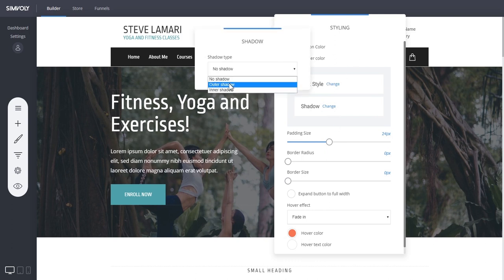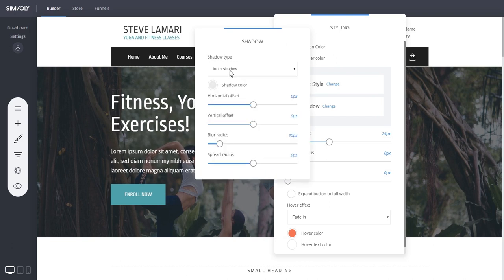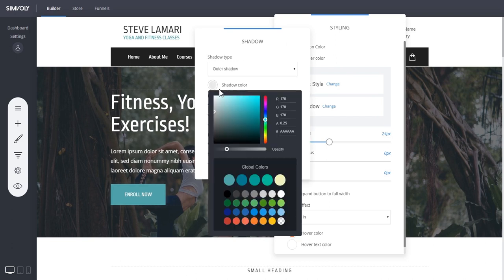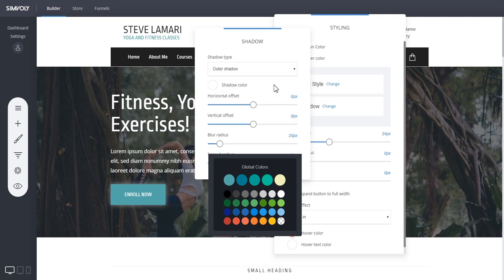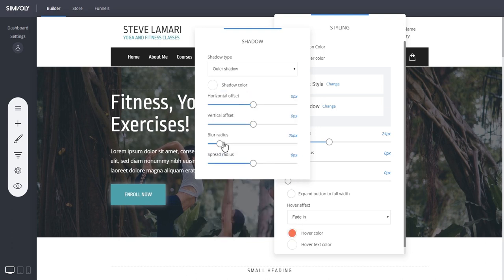We're just selecting if you want it to be outer or inner shadow. So let's say an outer shadow, make it white and increase the opacity. As you can see here, that creates a shadow around the button, so you can create all sorts of different types of stylings for your new buttons.